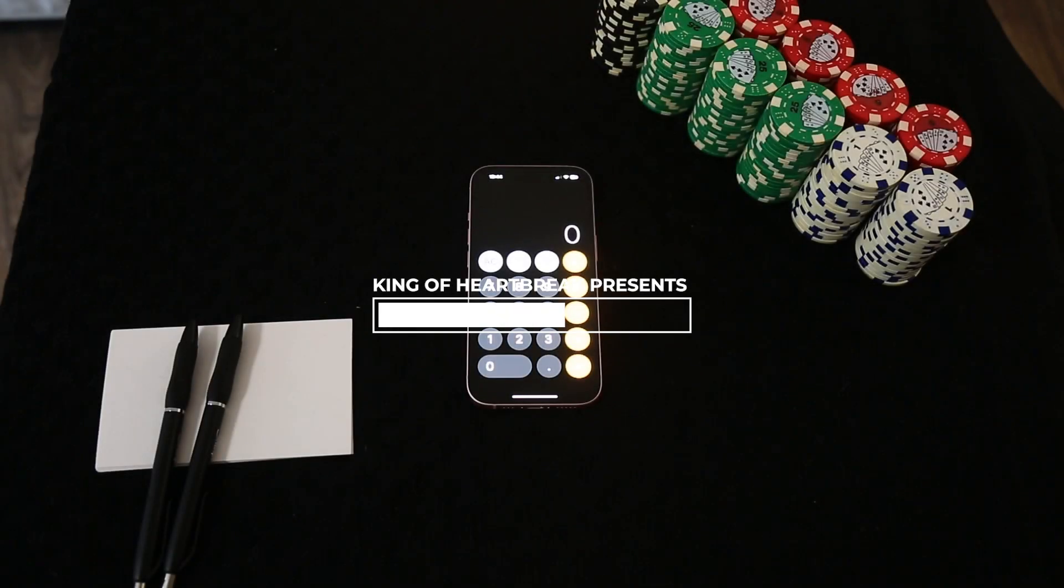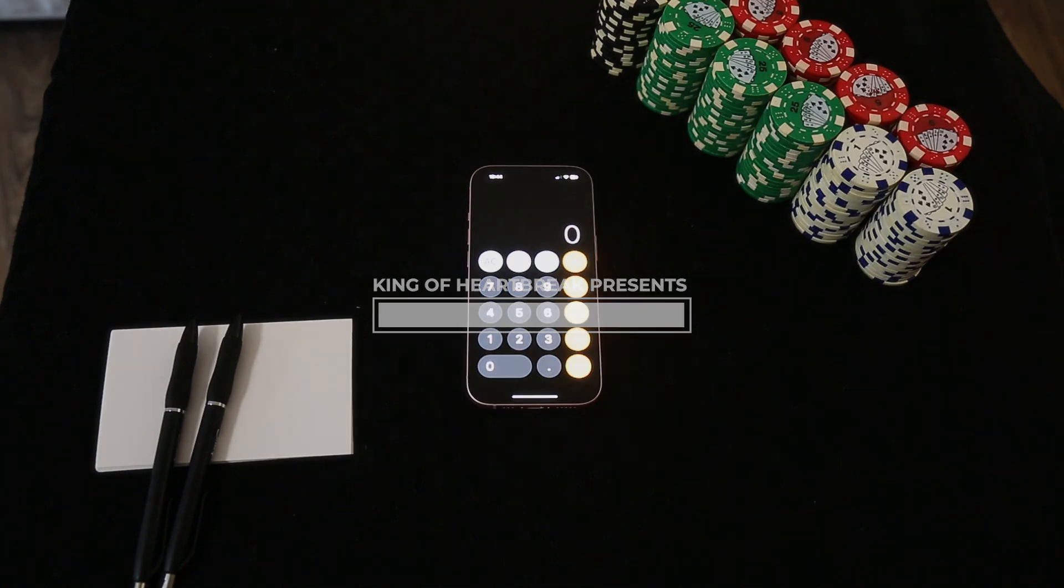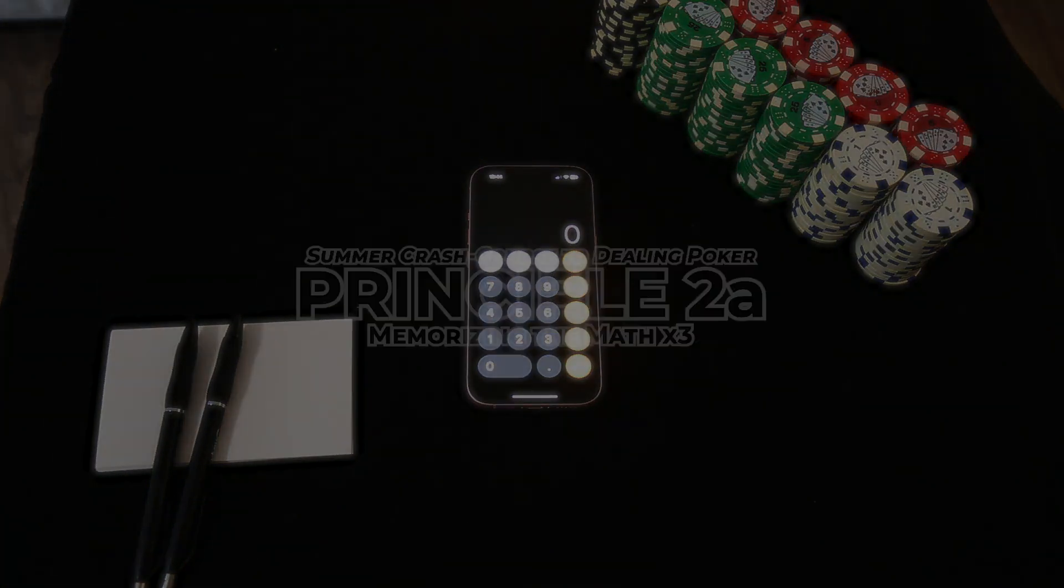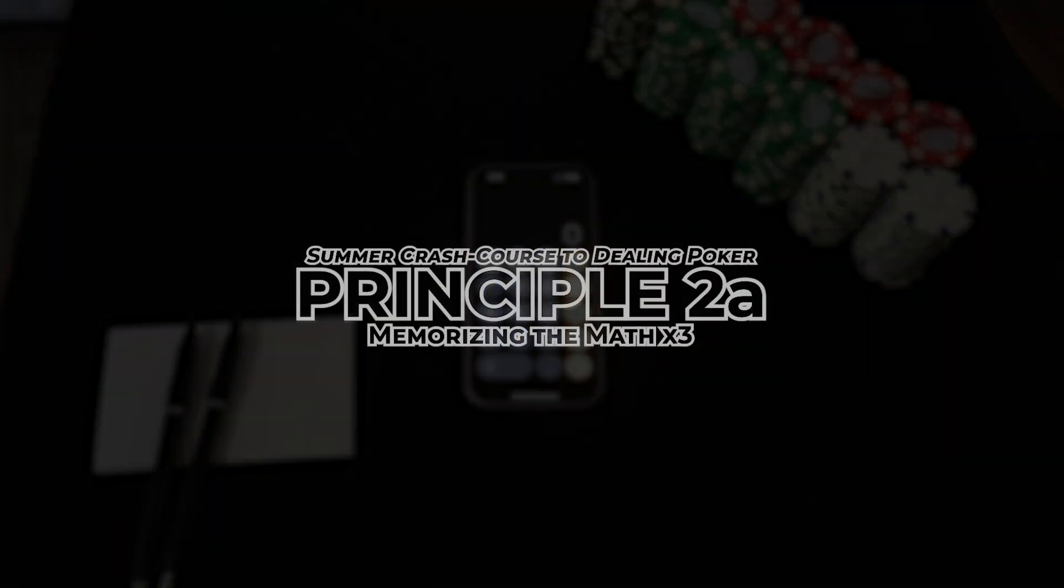Hello and good afternoon. You are watching the summer crash course online series here on Disturbed Reality.